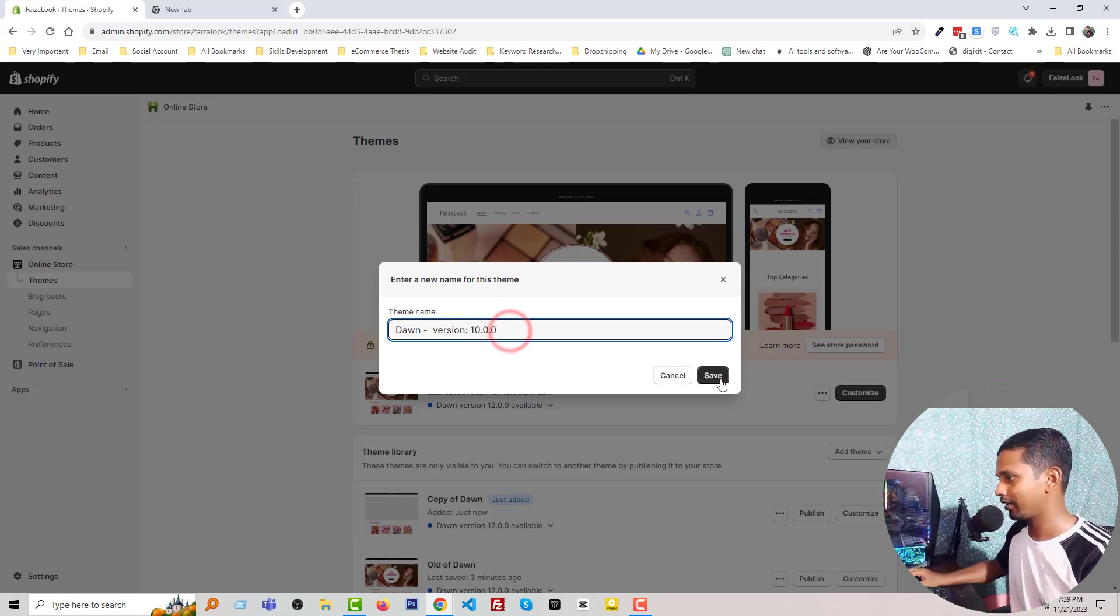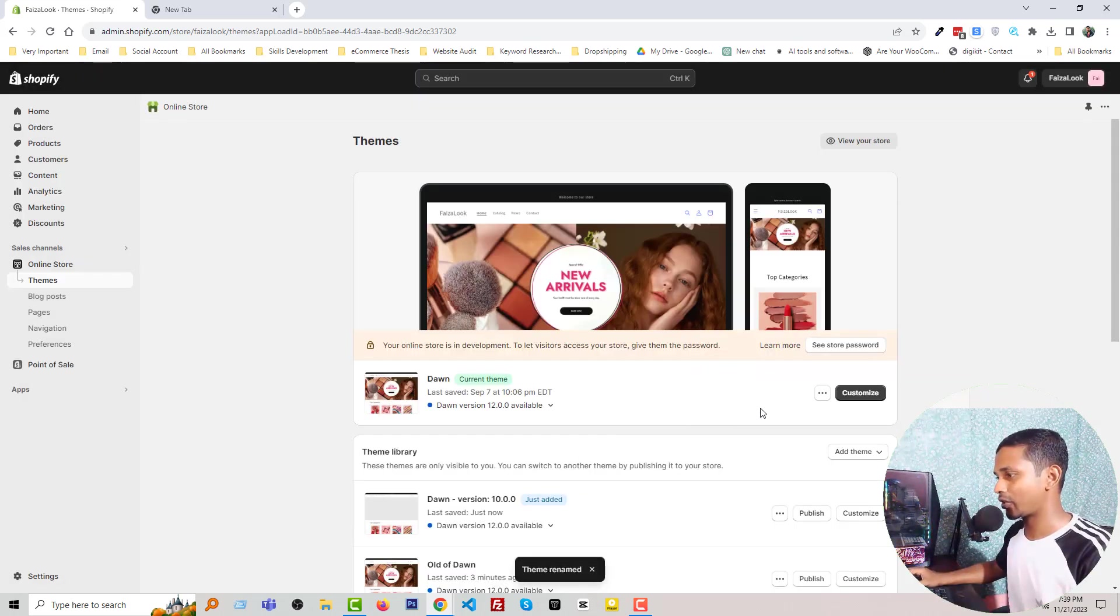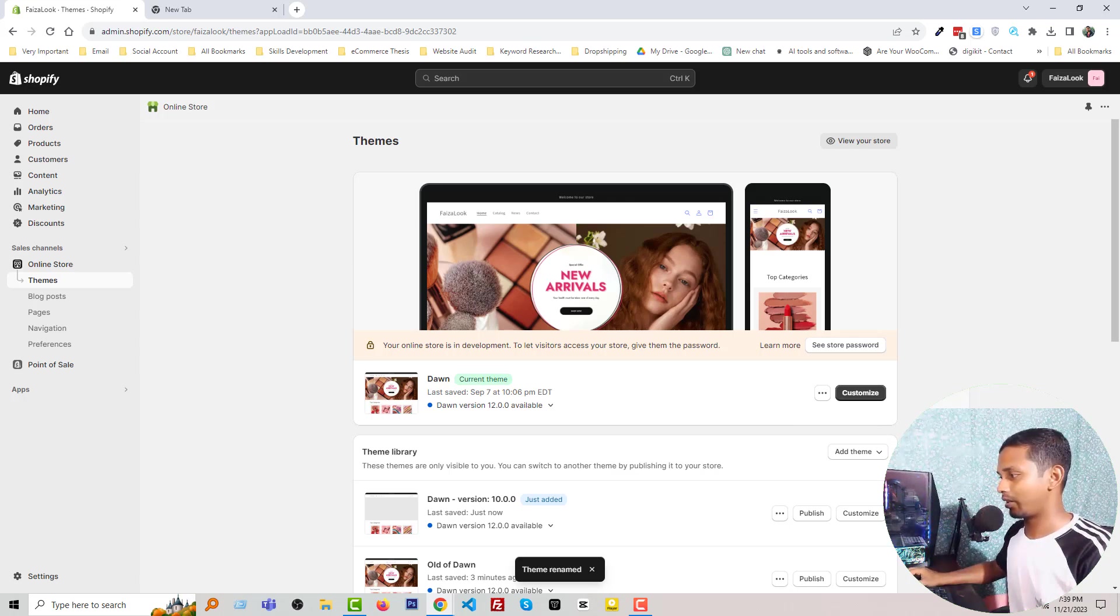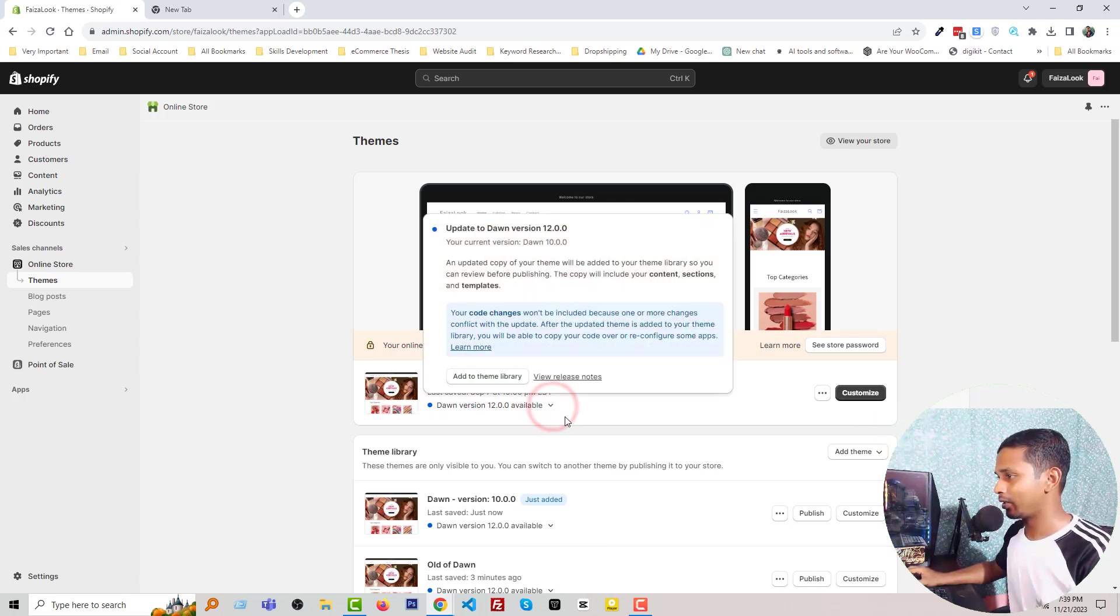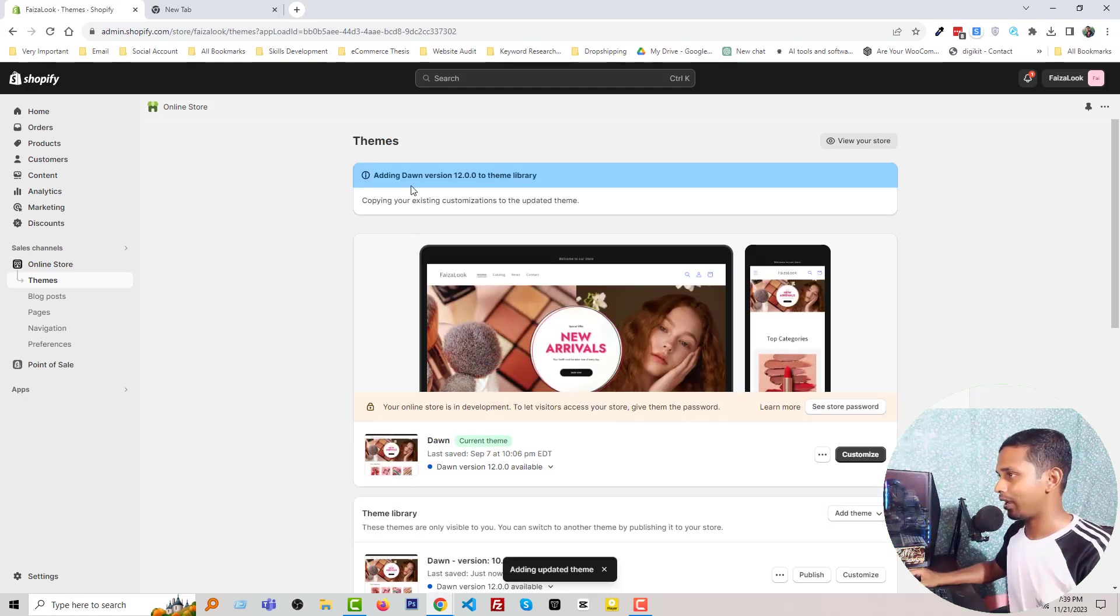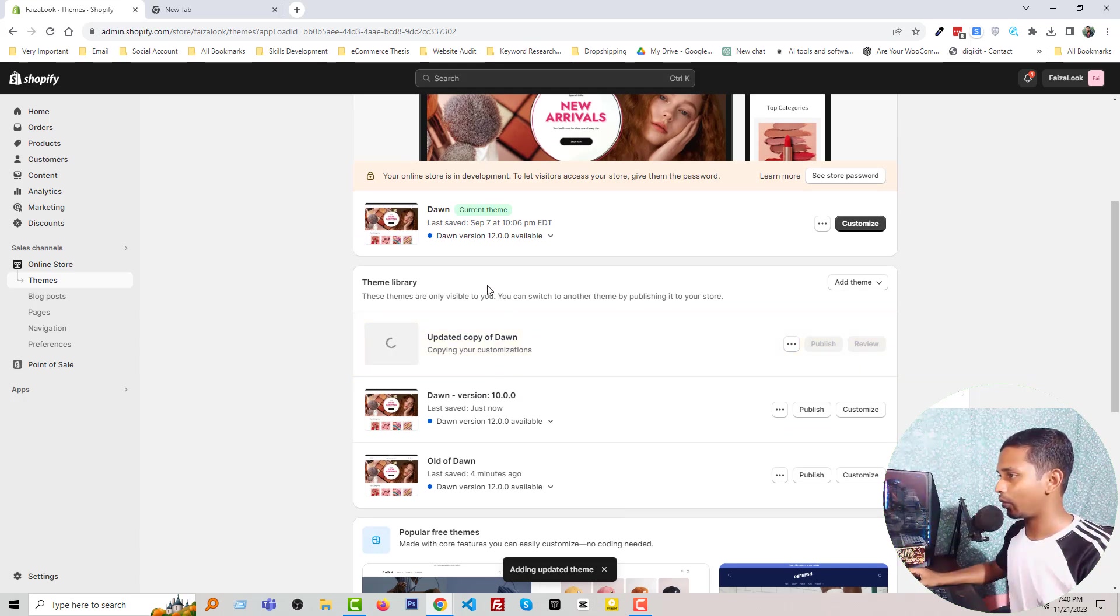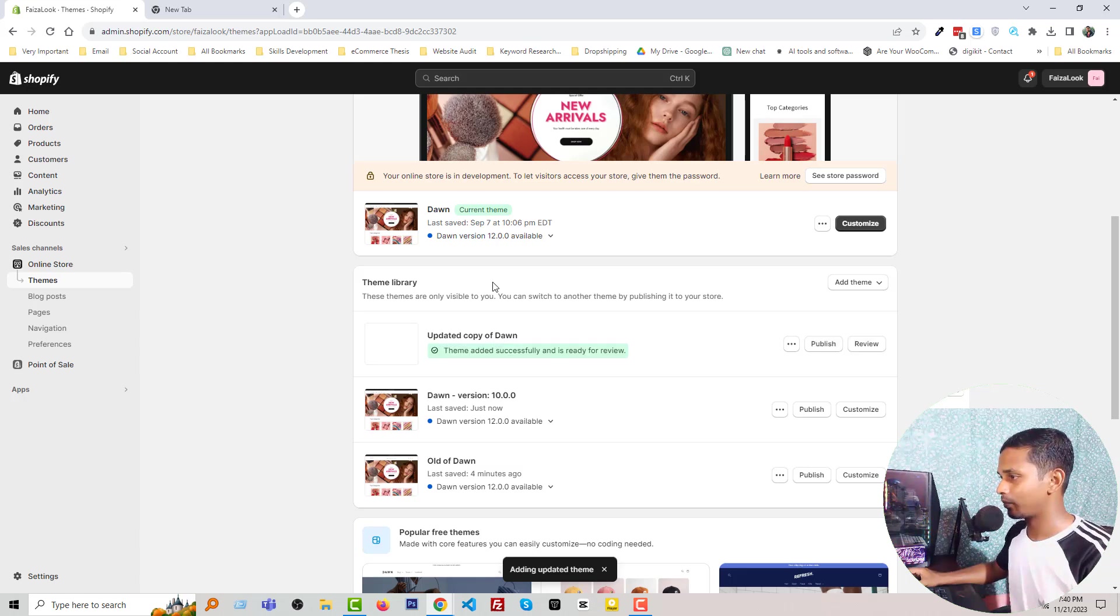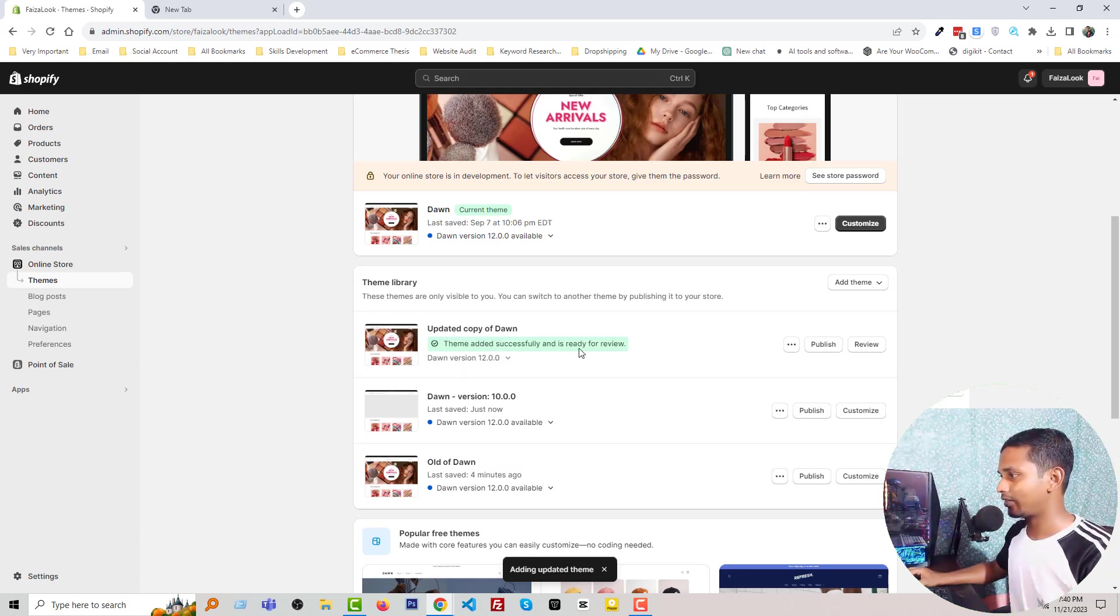Okay, save. Just make it a little bit professional or memorable. Now I'm going to click on this icon, then click Add to Library. Adding Dawn version. We have to wait a little bit. Okay, theme added successfully and it's ready for review.